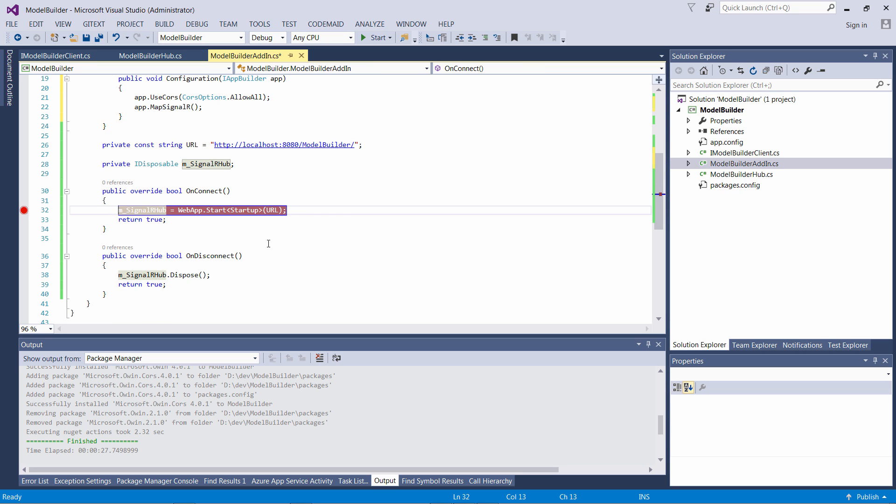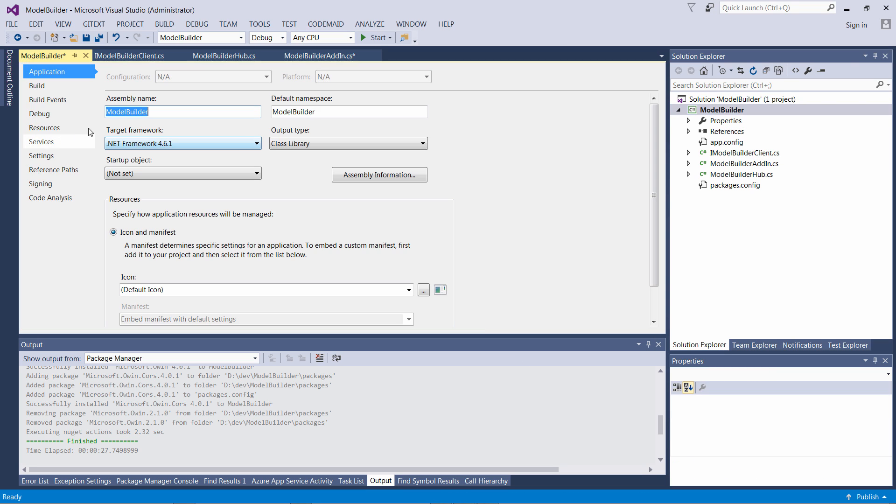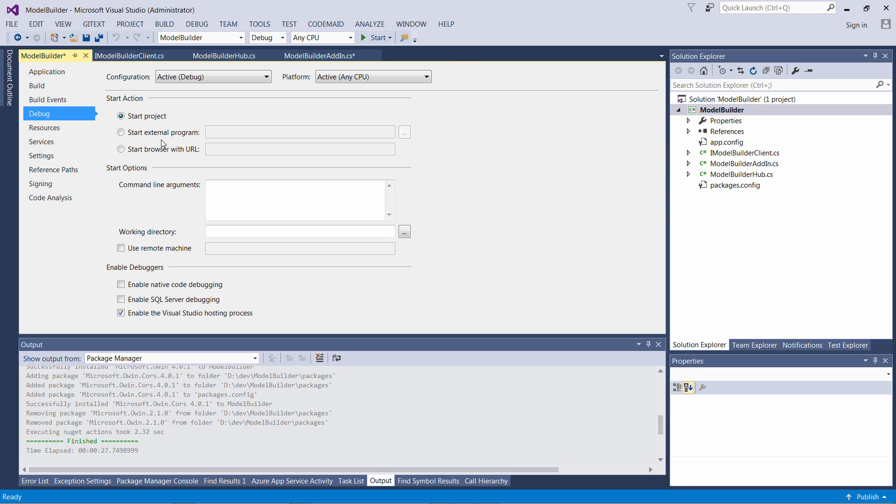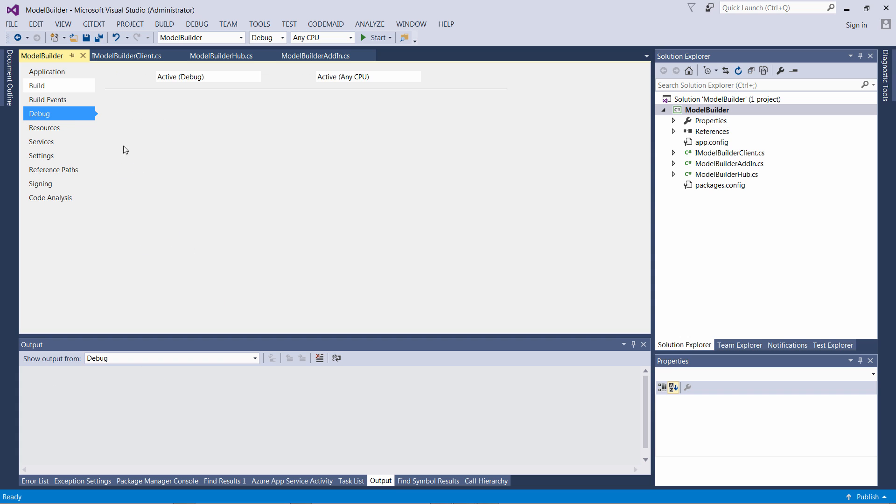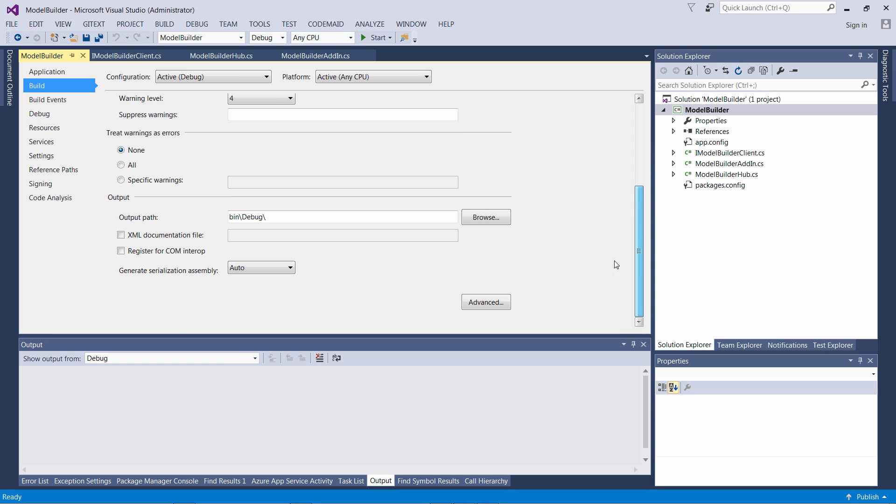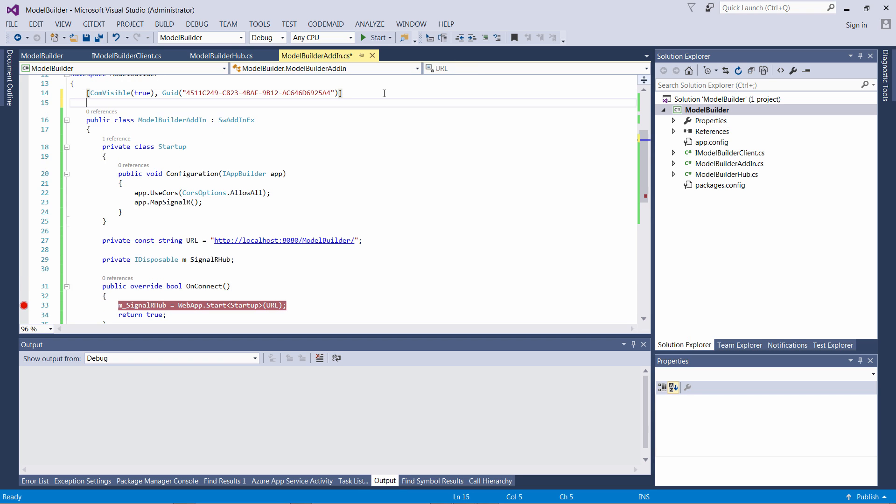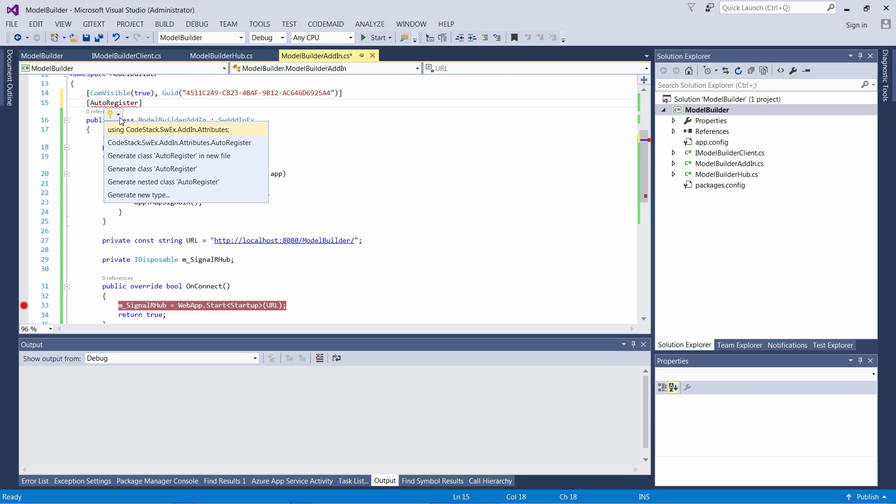Let's finalize the configuration of our project. First I'm going to specify the path to SOLIDWORKS so I can attach the debugger to SOLIDWORKS and debug my add-in. I also need to set the Register for COM Interop option in the Build tab and finally use the AutoRegister attribute from SWEX framework to automatically register my SOLIDWORKS add-in.